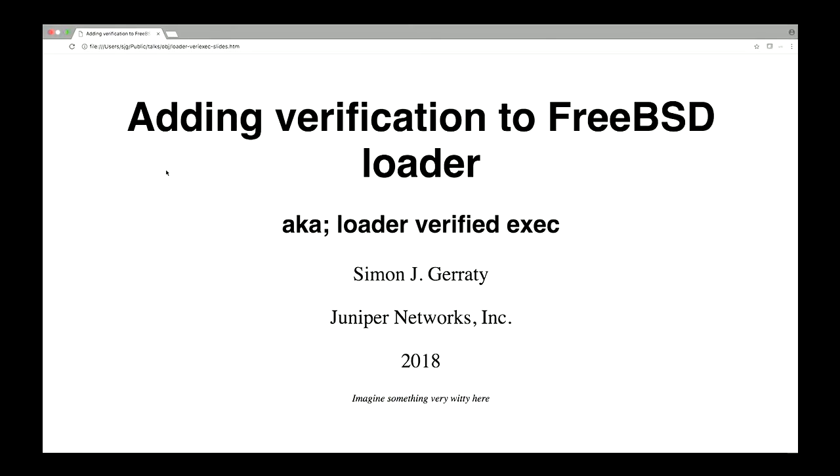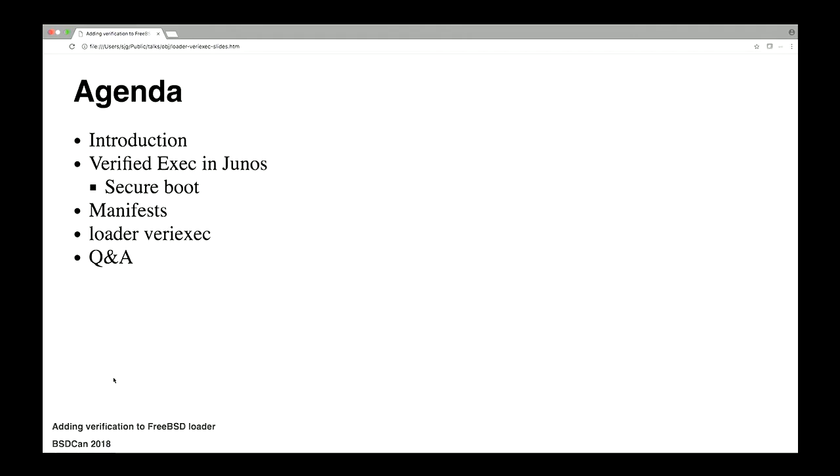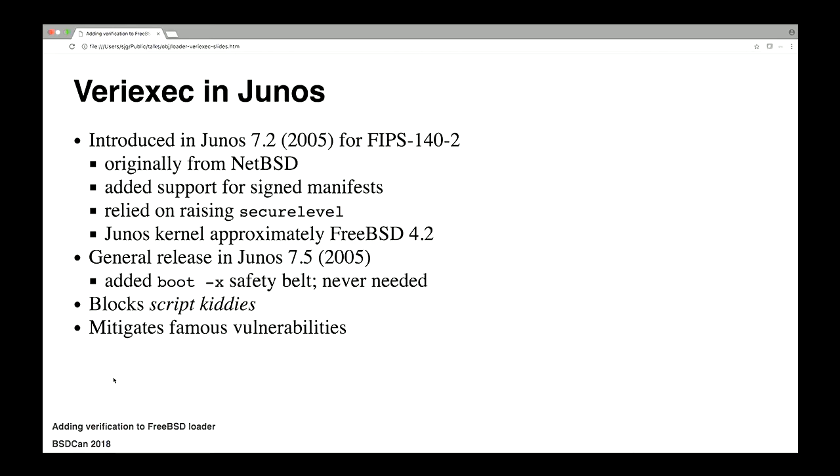Welcome, everybody. Today we're talking about adding verification to the FreeBSD loader. Let's see if this works. Good. All right. I'm going to give a little bit of background about verified exec in Junos. I'll talk briefly about Secure Boot because that's obviously sort of motivation for this sort of thing.